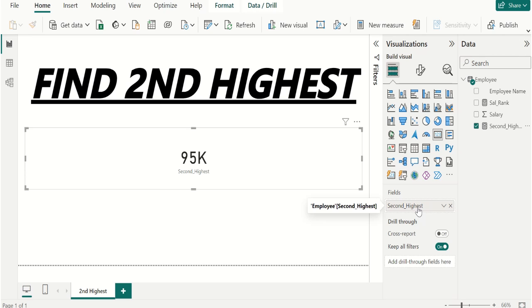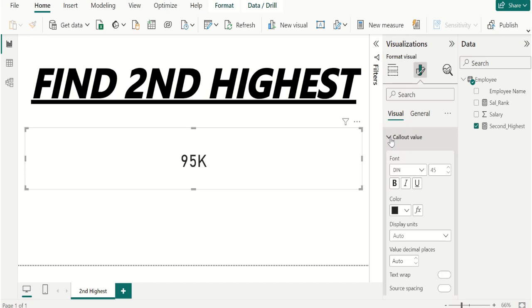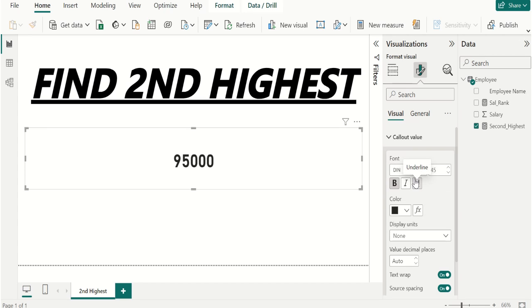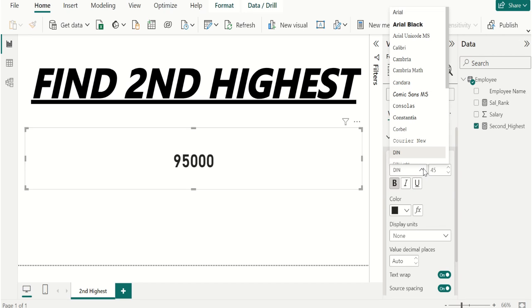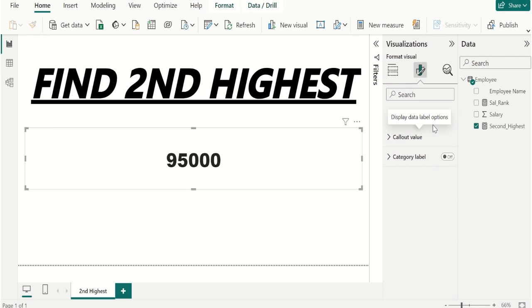Now we can see the second highest salary in card visual. We can also format it. Like we can switch off this category label, go to callout value, make it bold, and you can also change the display units to none. Then if you want to change the font type, then can change this into Arial Black.